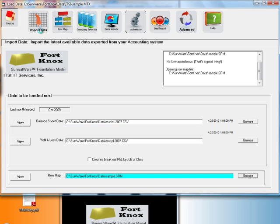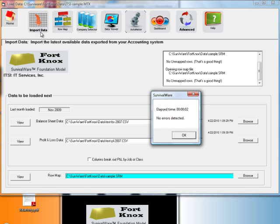Then click on Import Data, and no errors detected. That's a good thing.